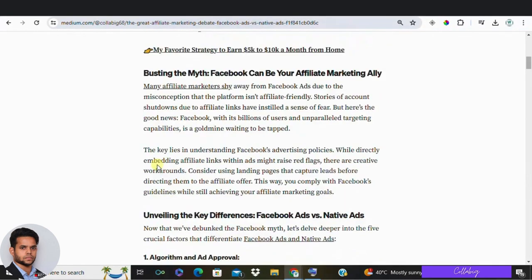Absolutely not. With billions of users and tons of personal data, Facebook offers incredibly precise ad targeting. So the big question is: should you choose Facebook ads or native ads for your affiliate marketing?